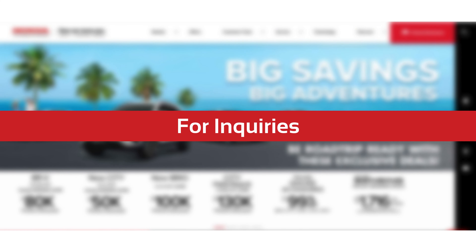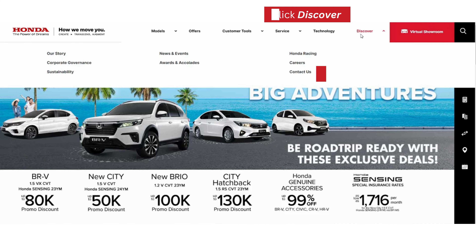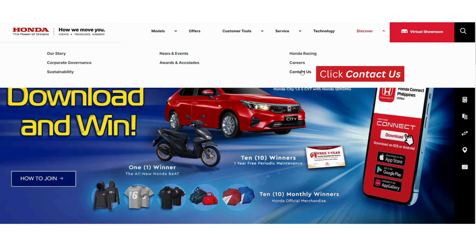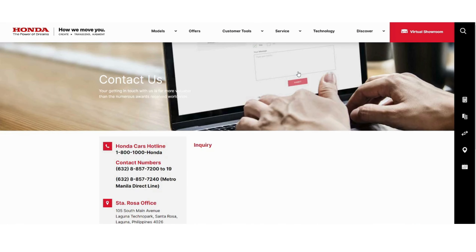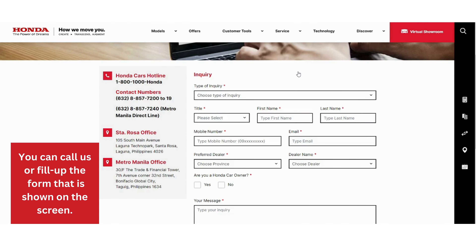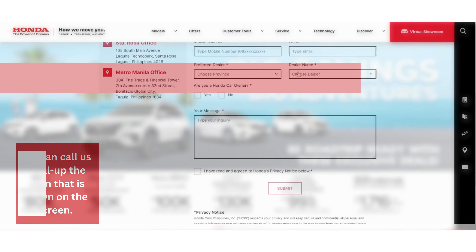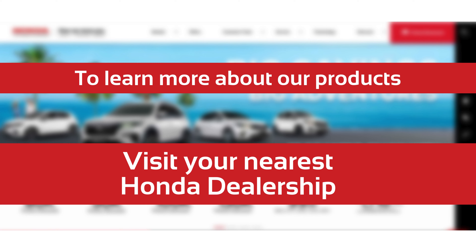For inquiries, click the Discover tab, then click Contact Us. You can call us or fill up the form shown on the screen. To learn more about our products, visit your nearest Honda dealership.